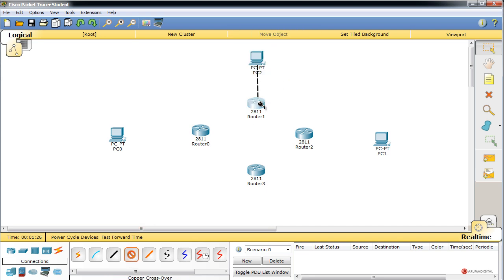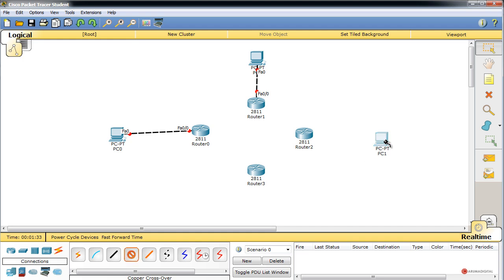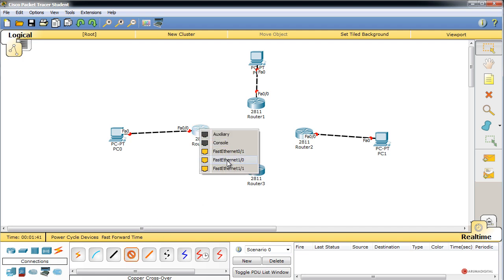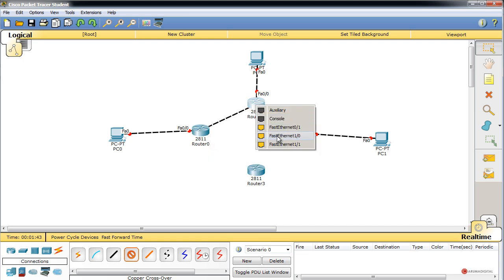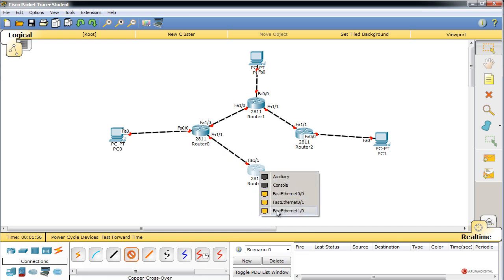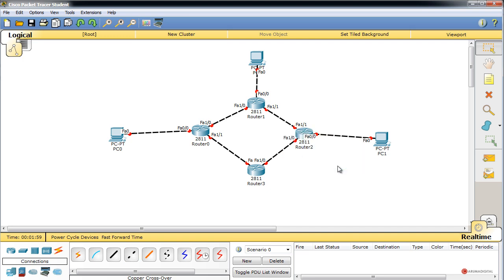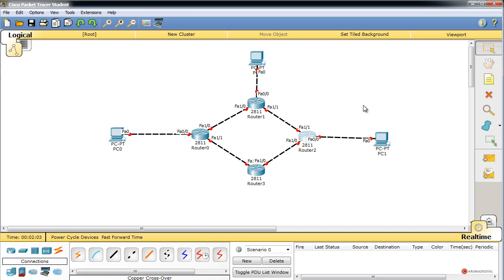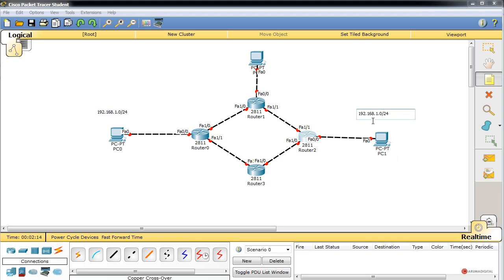Cableamos el PC izquierdo a FastEthernet 0/0 del router, repetimos en los otros dos PCs. Para los routers usamos cable cruzado: FastEthernet 1/0 del router izquierdo a la 1/0 del router superior, y 1/1 a 1/1 del router inferior; 1/1 del router superior a 1/1 del derecho, y 1/0 a 1/0 del router derecho. Las redes de los extremos serán 192.168.1.0/24 a la izquierda, 192.168.2.0/24 a la derecha y 192.168.3.0/24 en la parte superior.